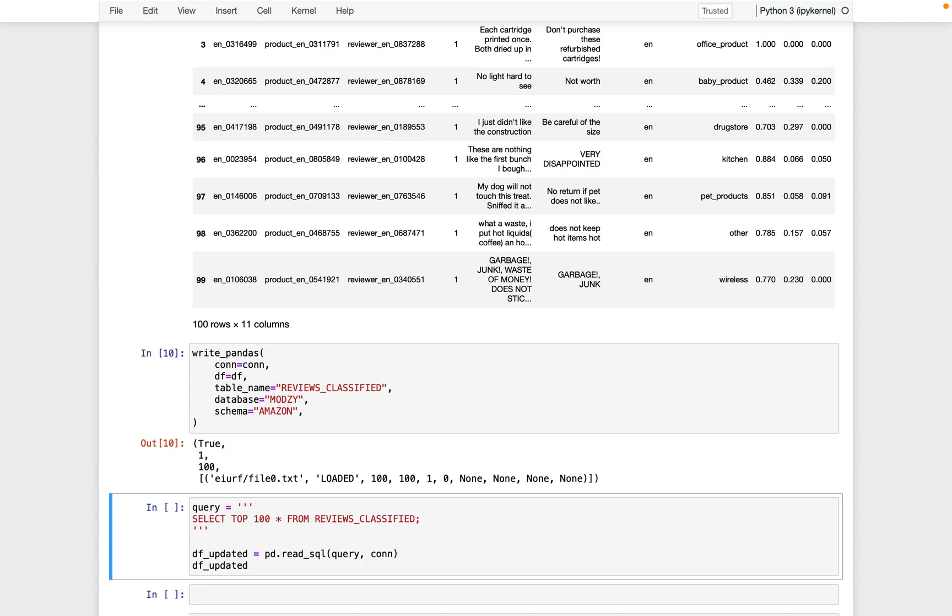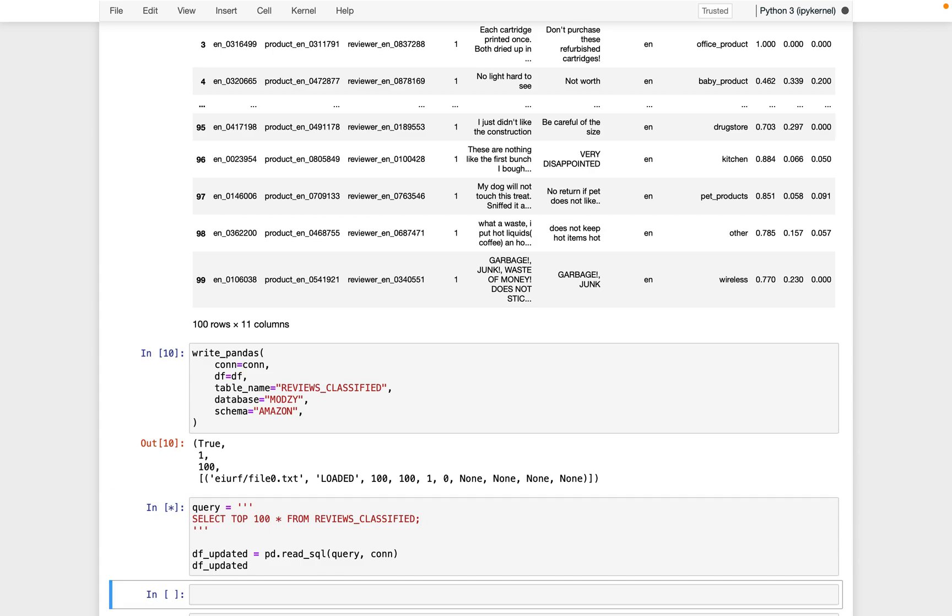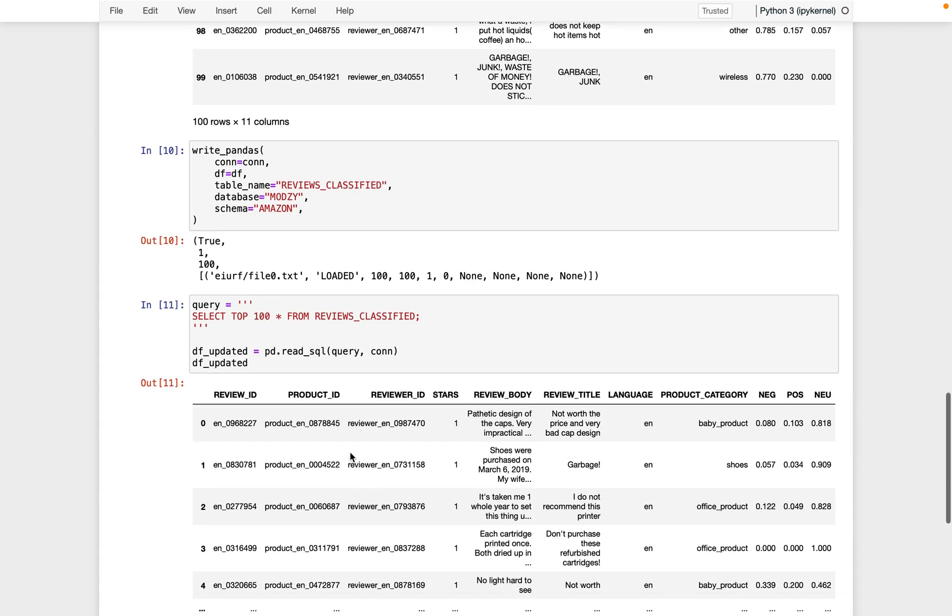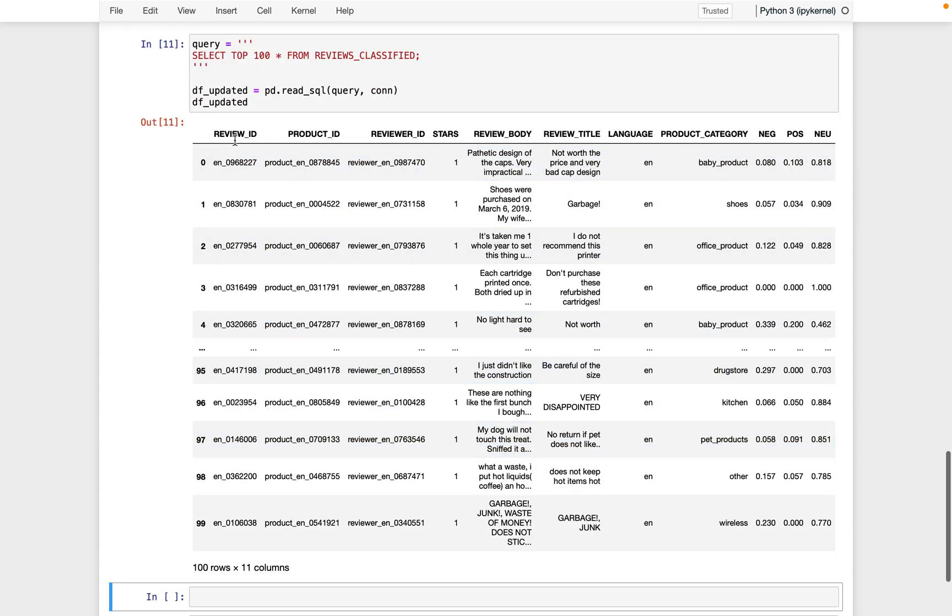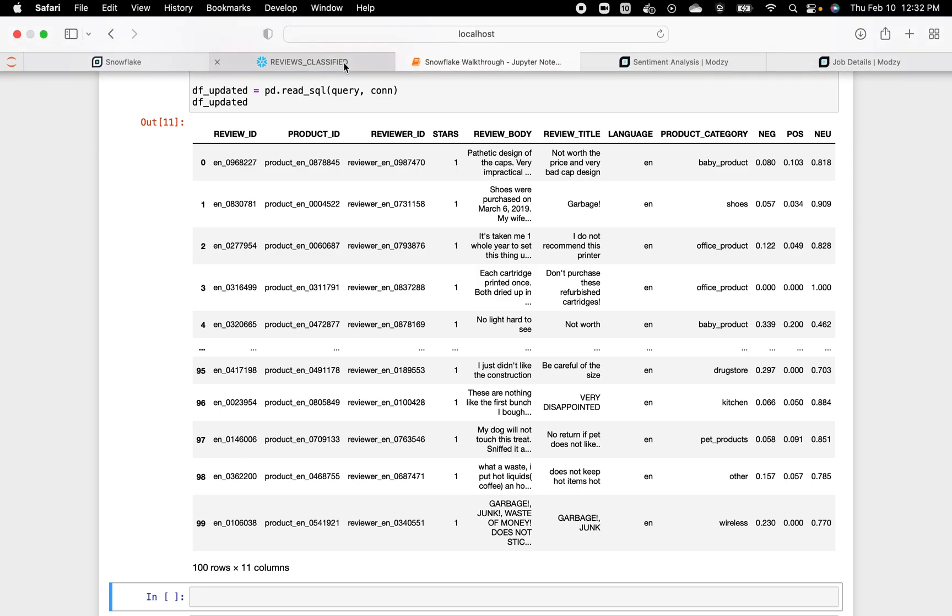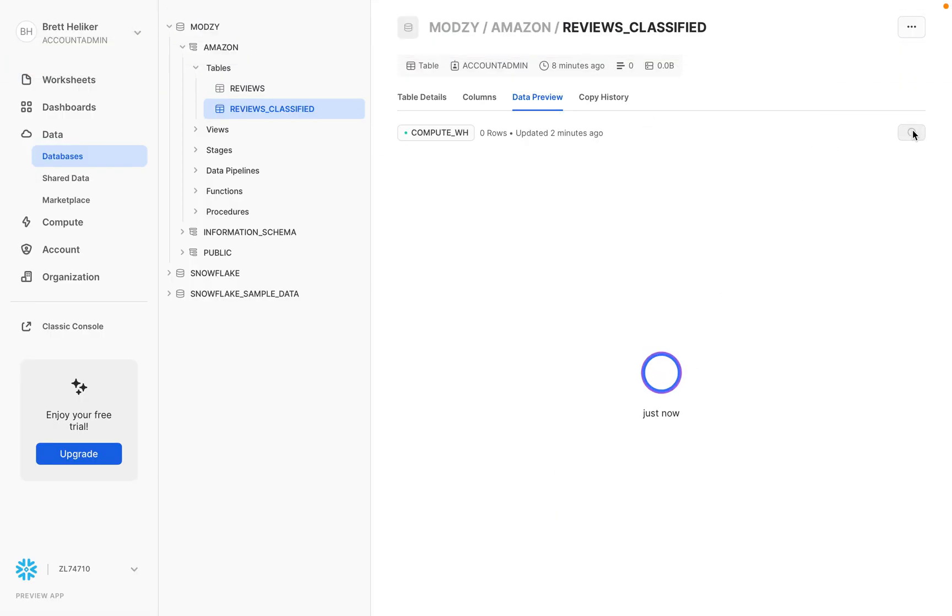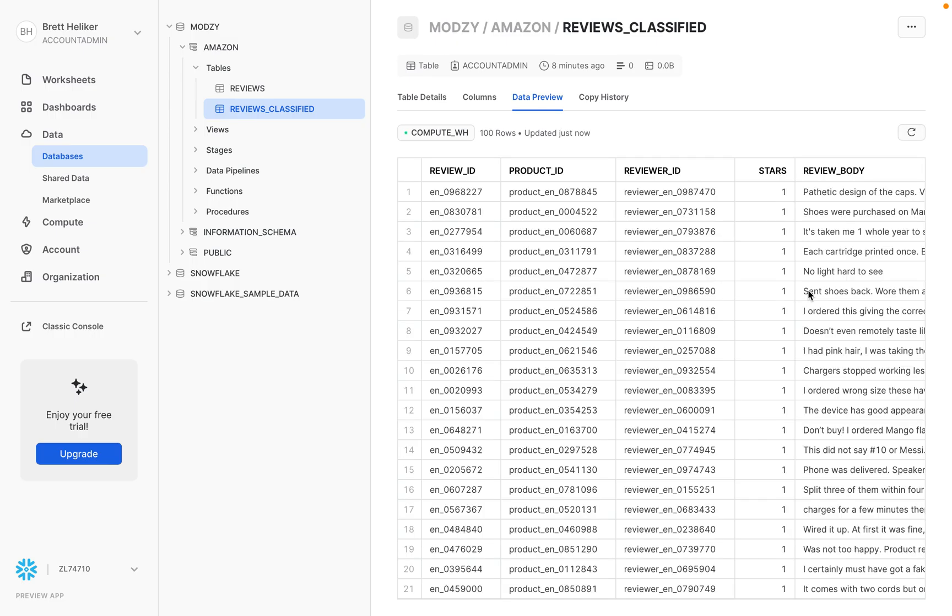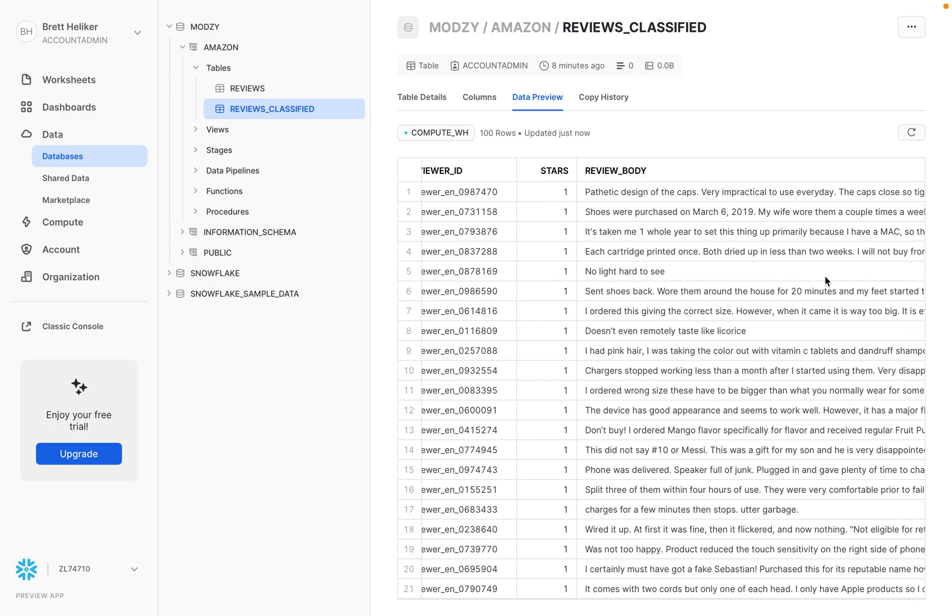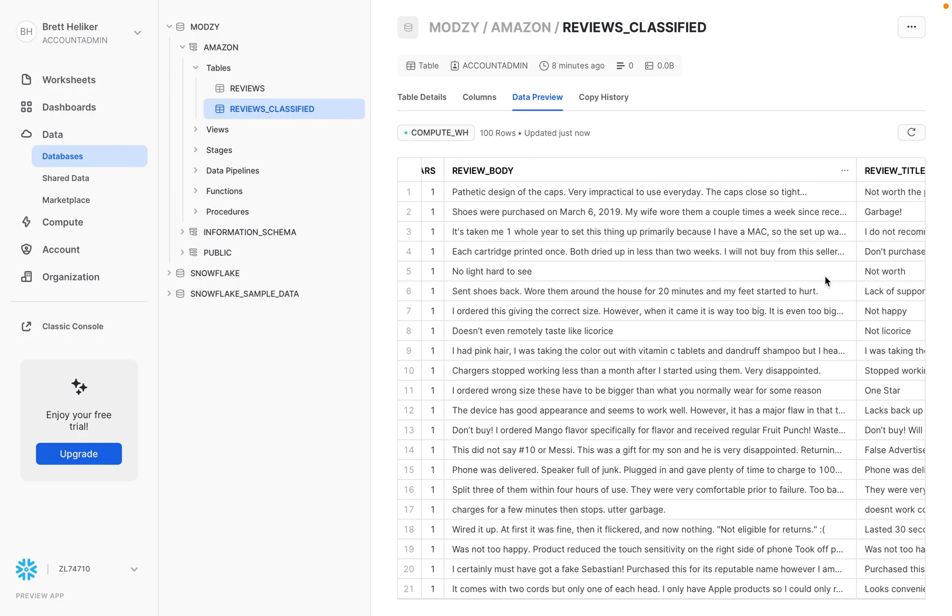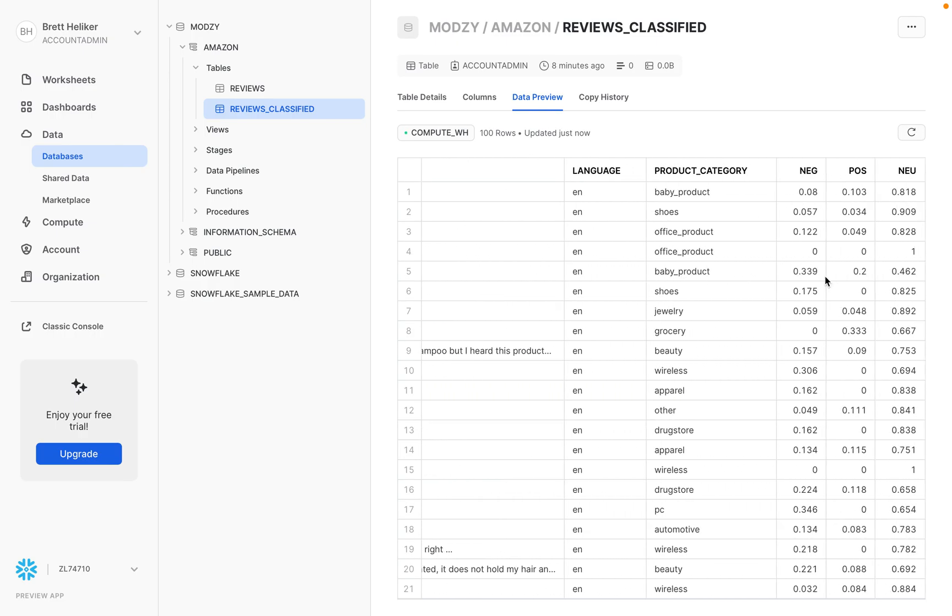And when Snowflake comes back with an appropriate response, we just make sure that that is correct. And as further proof, we jump back over here, refresh that data table, and see that, yes, the table has been updated with all of the data, including the three new columns from the classifier.